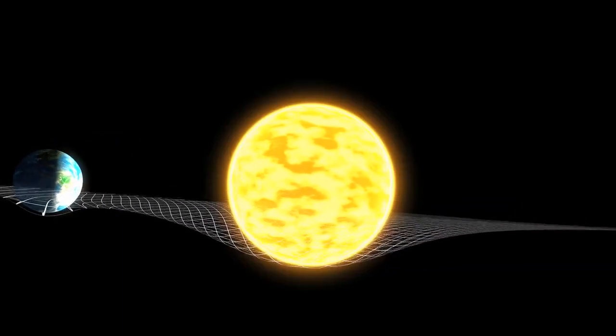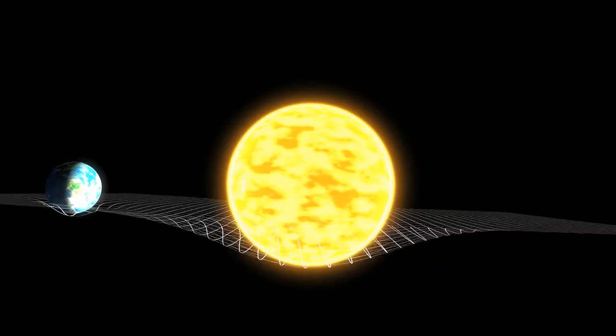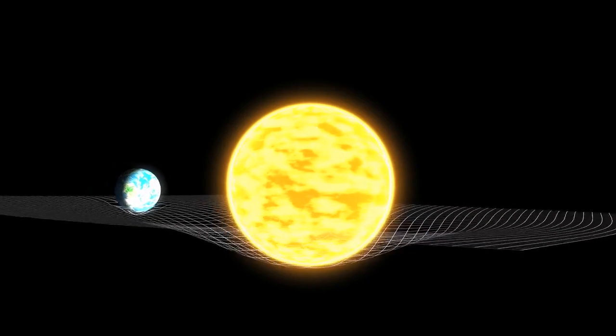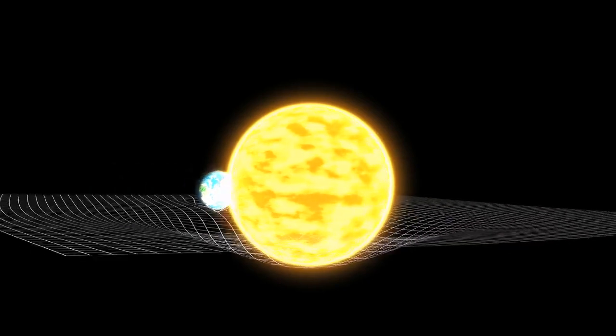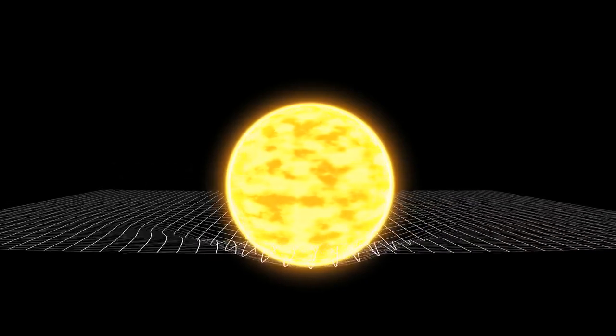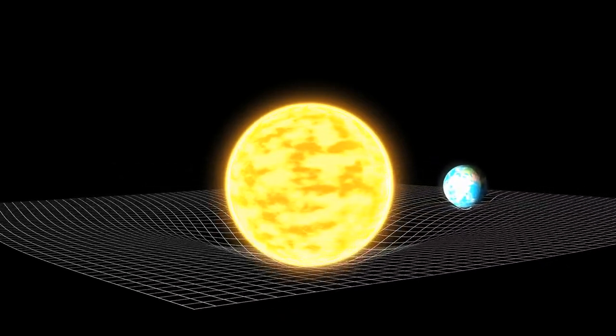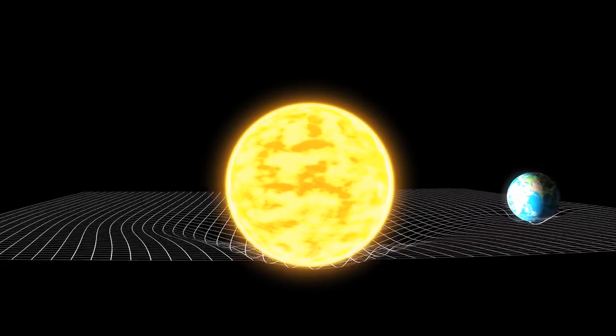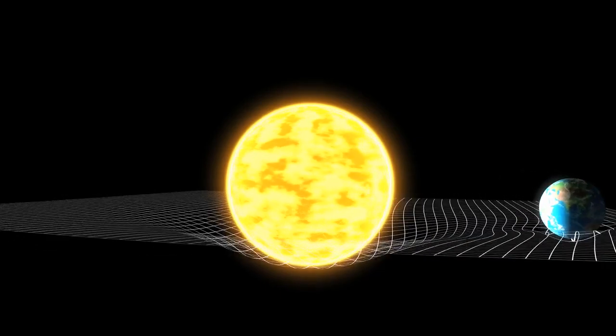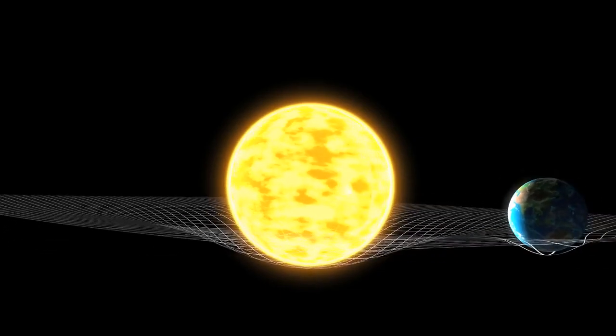We delve into the concept of the block universe, a theory that suggests all of time exists simultaneously, challenging our perception of a linear past, present, and future.